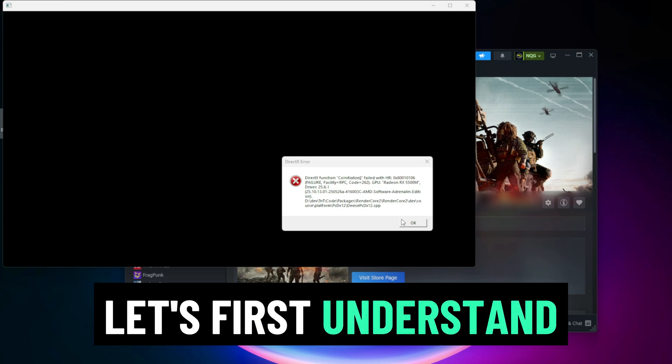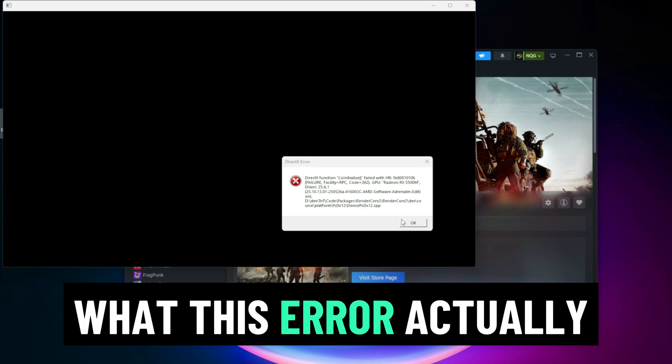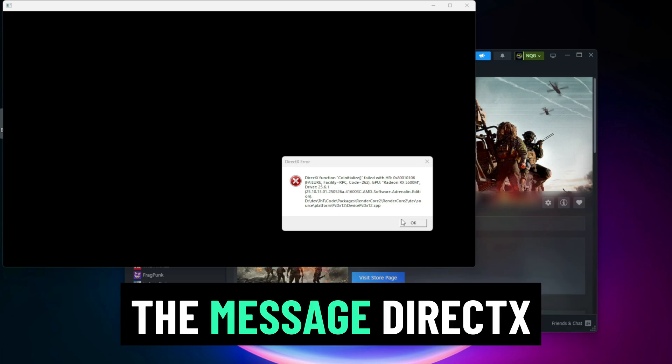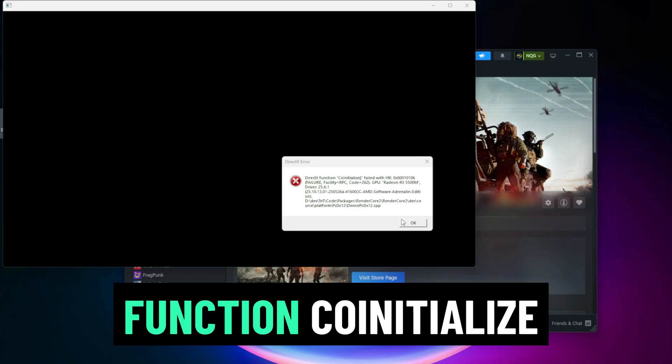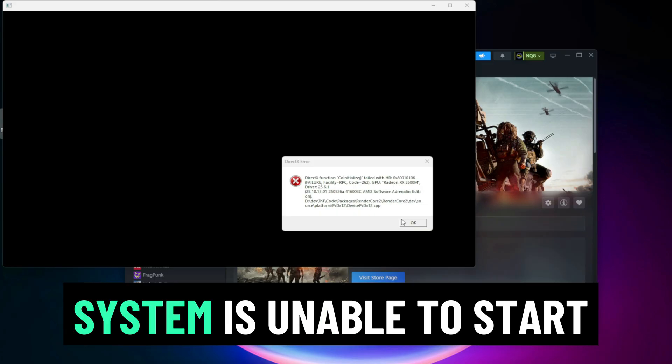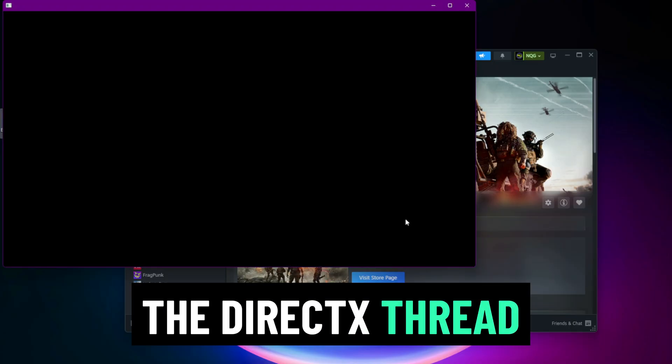Let's first understand what this error actually means. The message DirectX function co-initialized failed with HR 0x80010106 means your system is unable to start the DirectX thread properly.